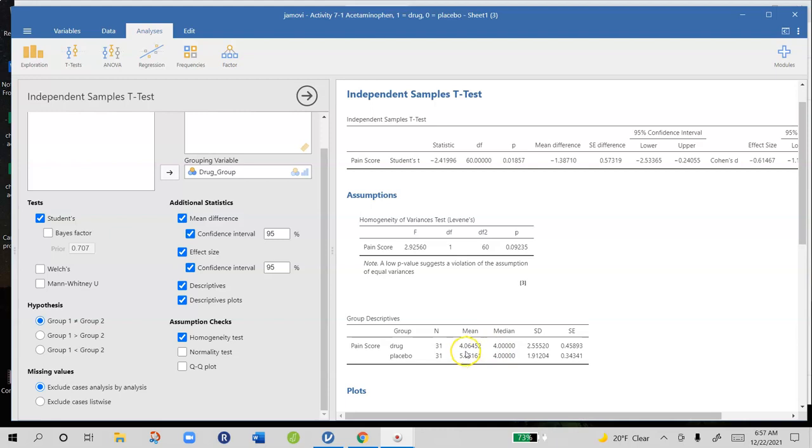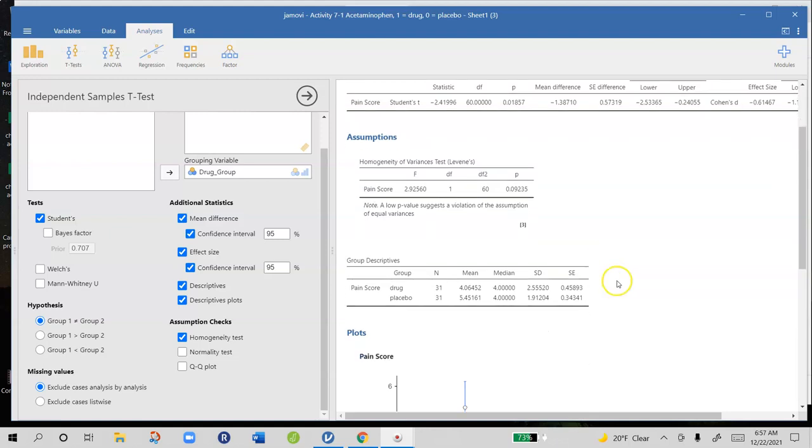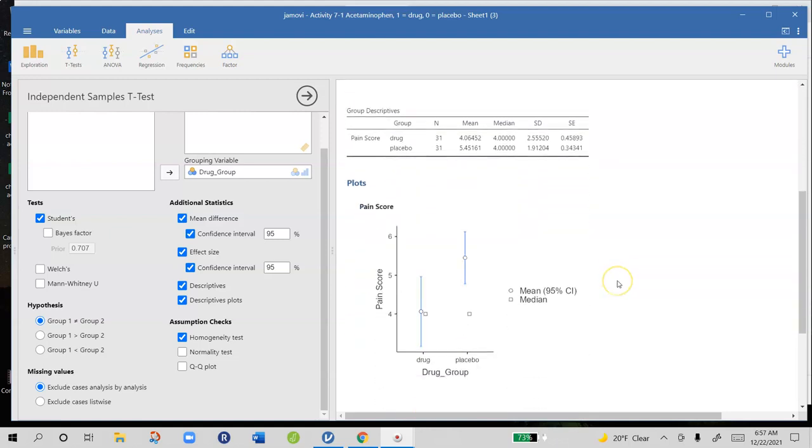We're comparing two means with this t-test, 4.06 and 5.45. For the drug group, the mean level of social pain was 4.06. And for the placebo group, it's 5.45. You can look at those data graphically in the plots below.